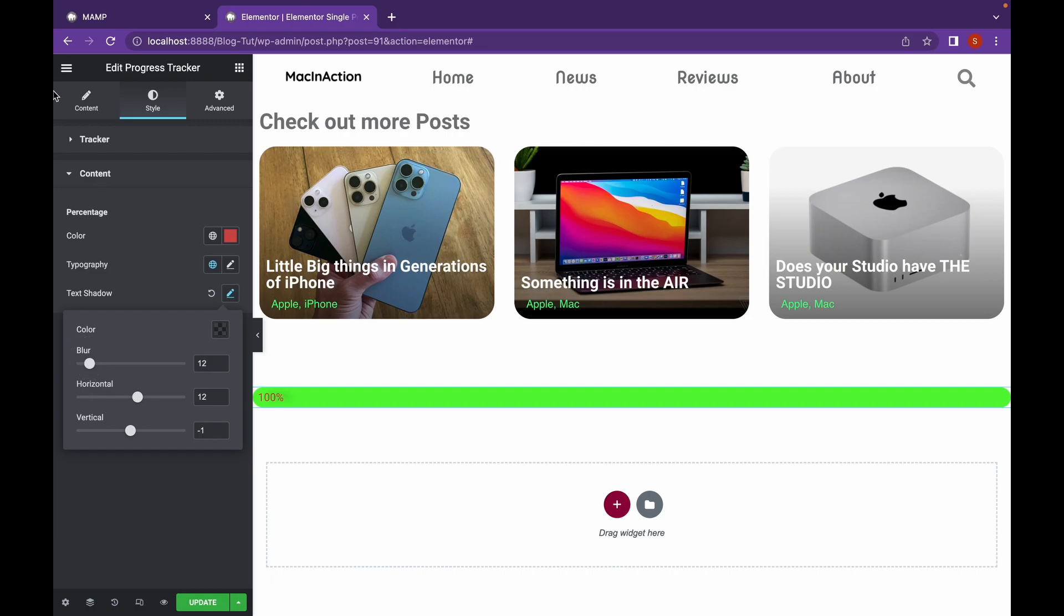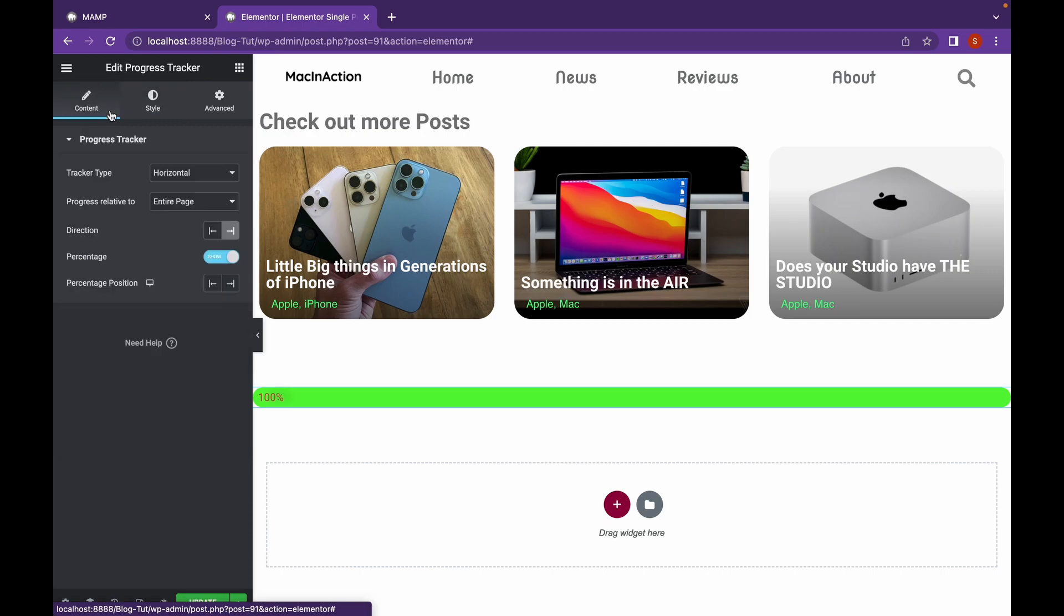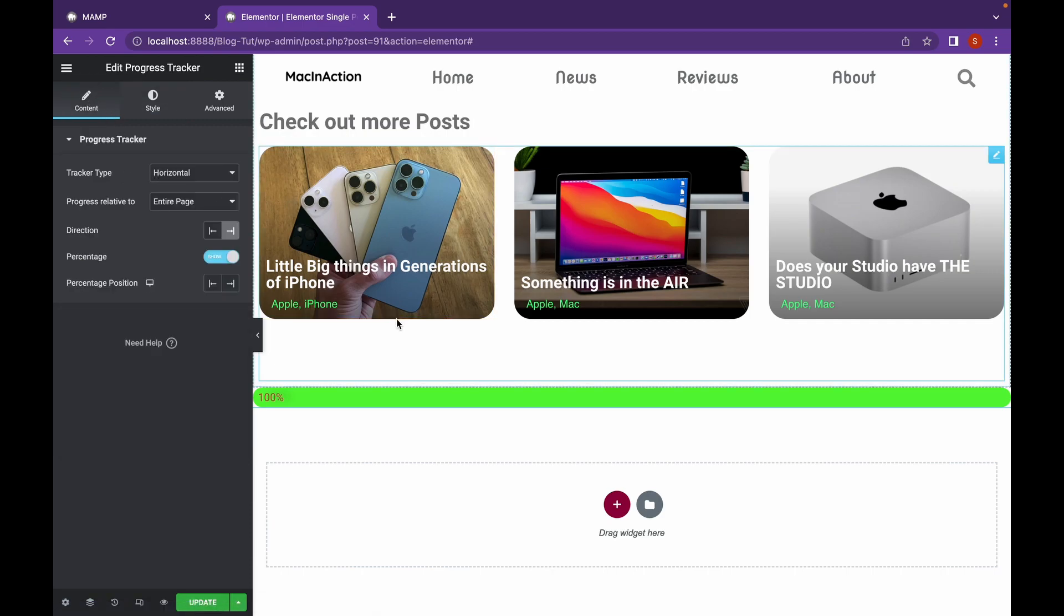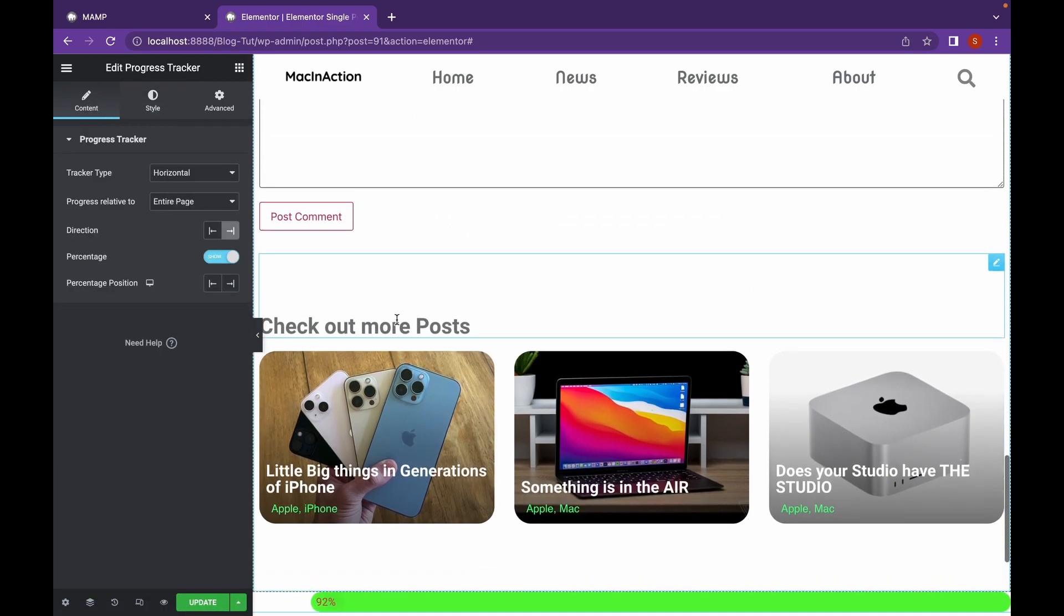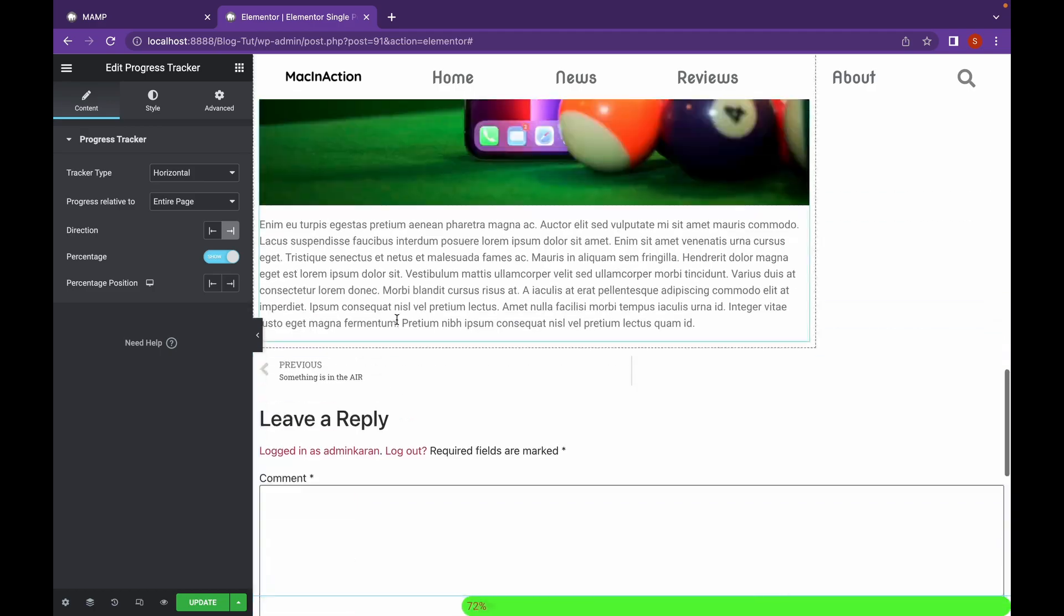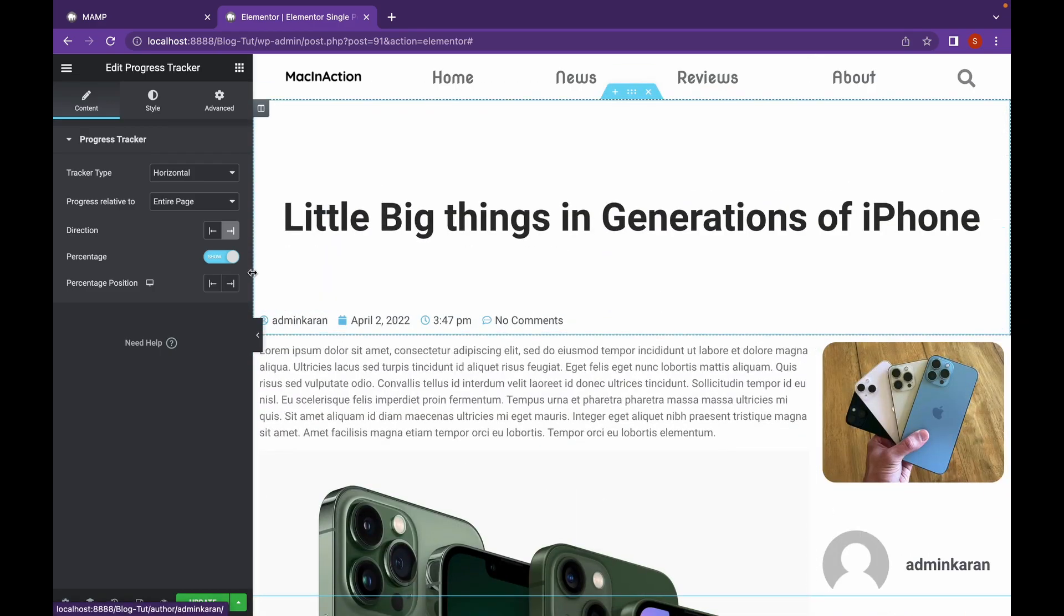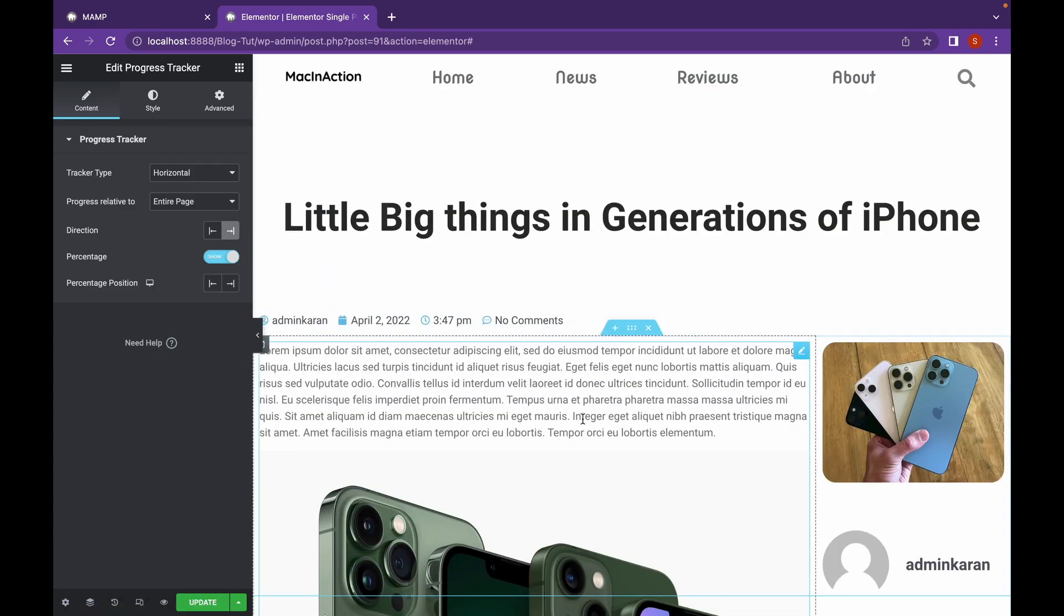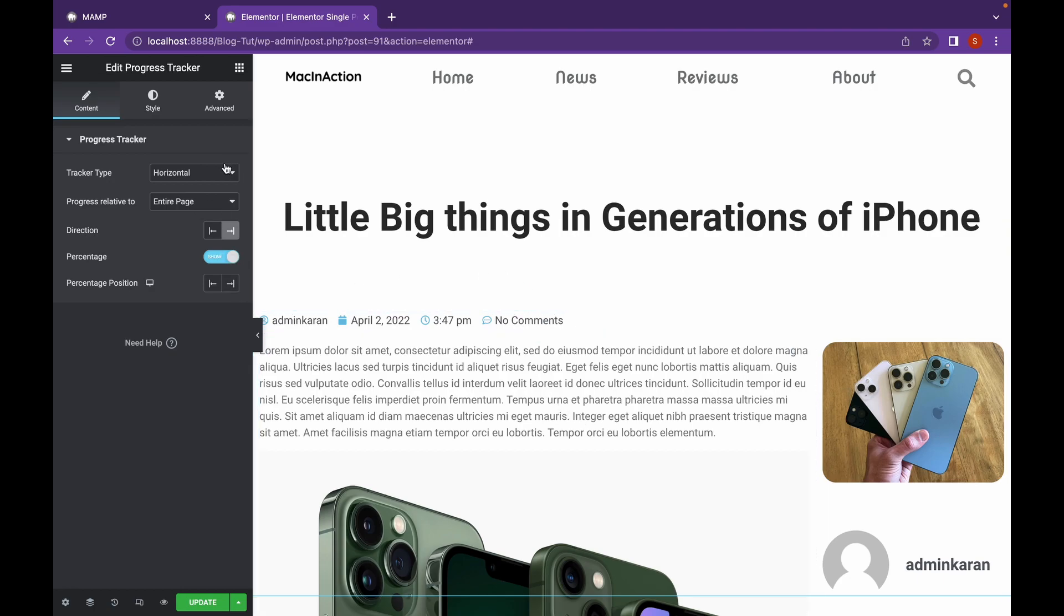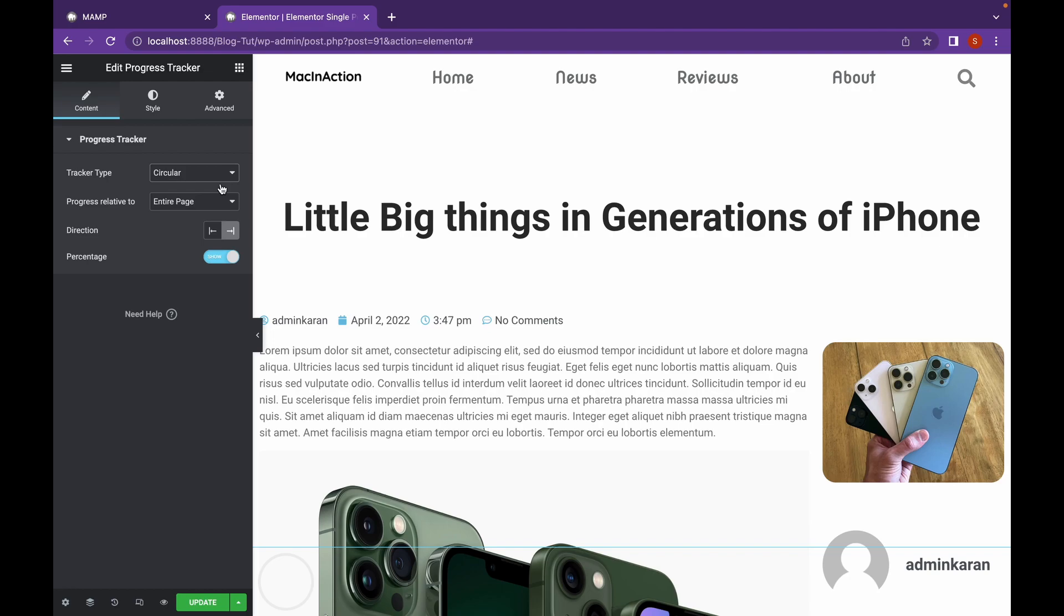So, let's see what we can do in the Circular Tracker Type, which is kind of my choice, since it's small and sticks to the side of the page. Let's head over to Content and change the Tracker Type to Circular.